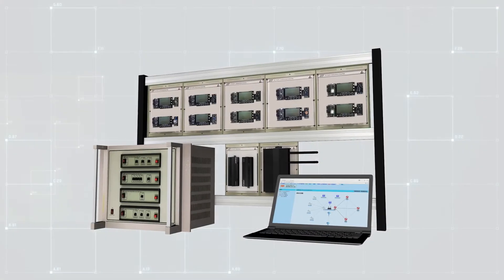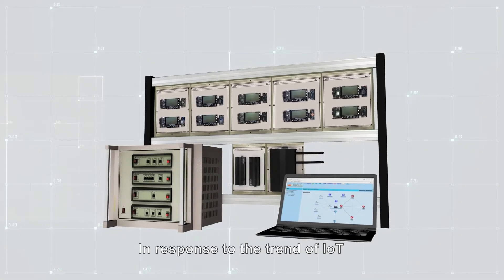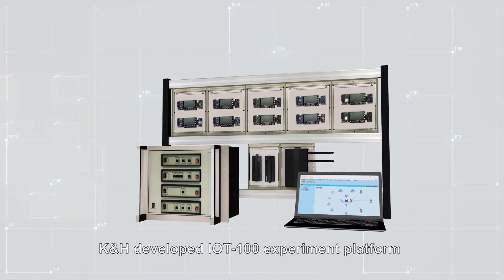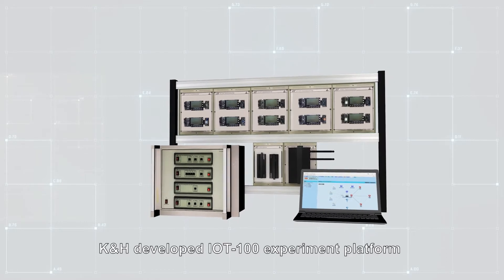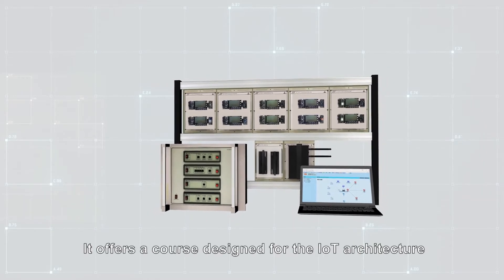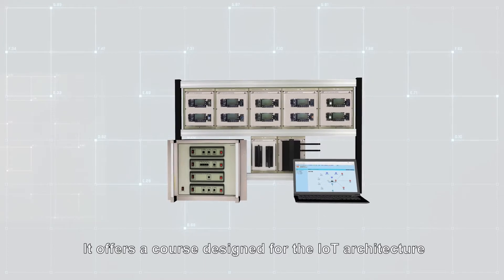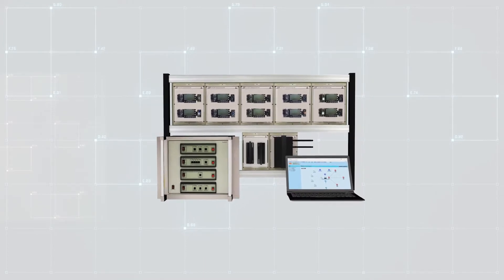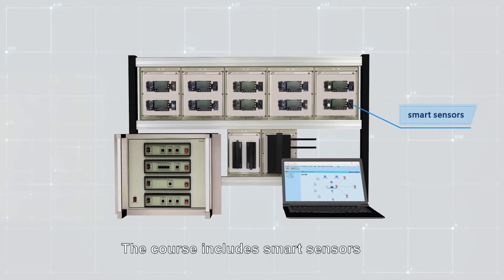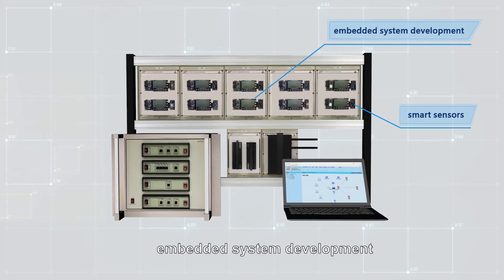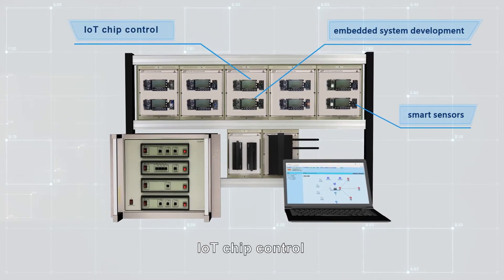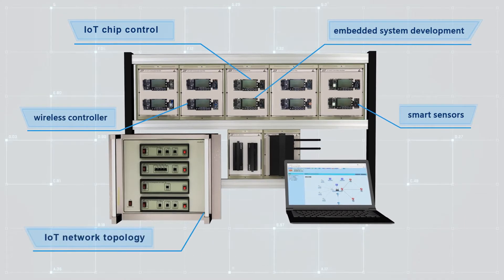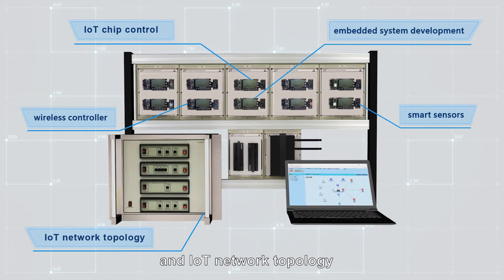In response to the trend of IoT, KNH developed the IoT 100 experiment platform. It offers a course design for the IoT architecture. The course includes smart sensors, embedded system development, IoT chip control, wireless controller, and IoT network topology.